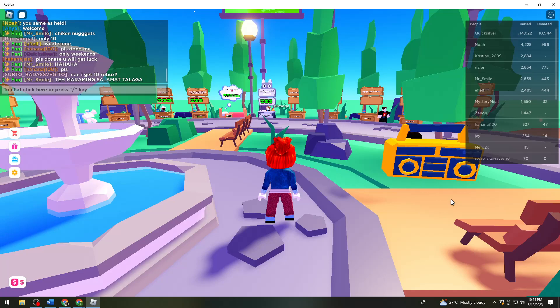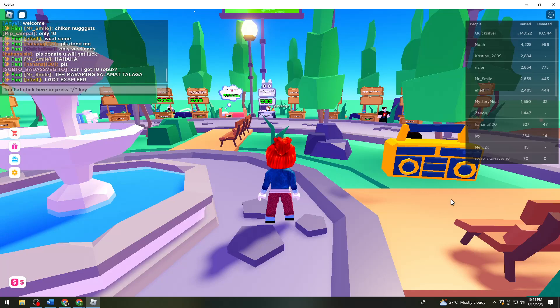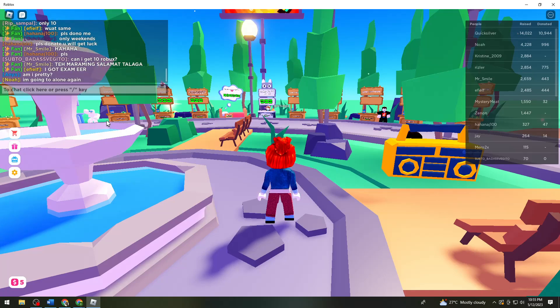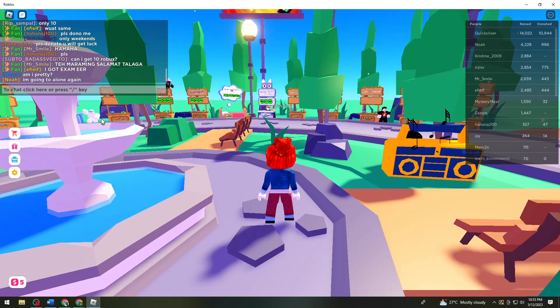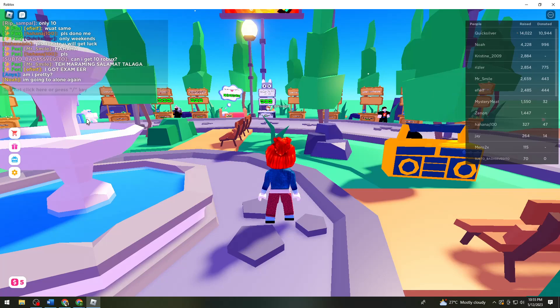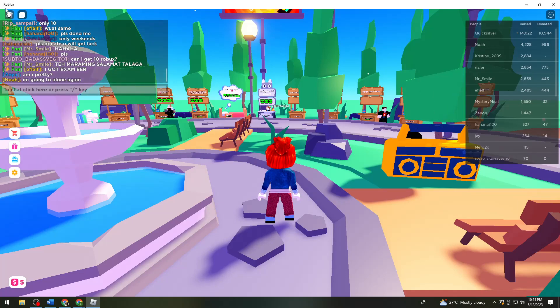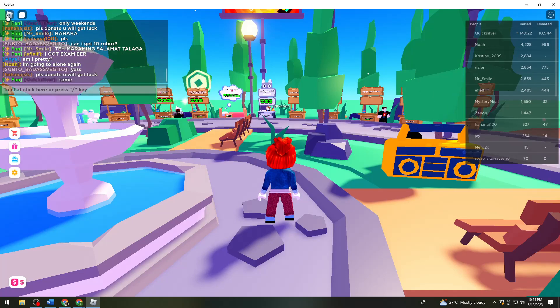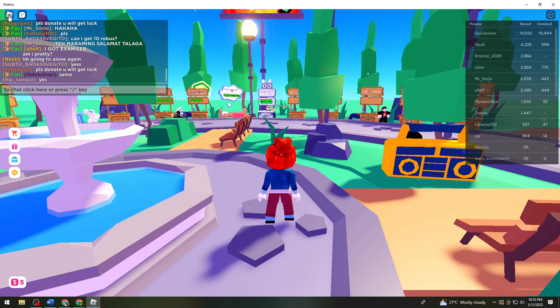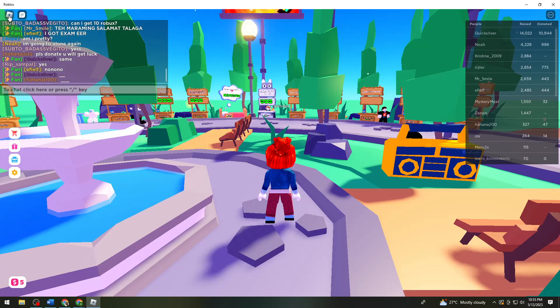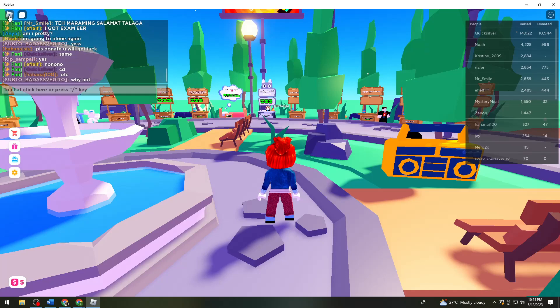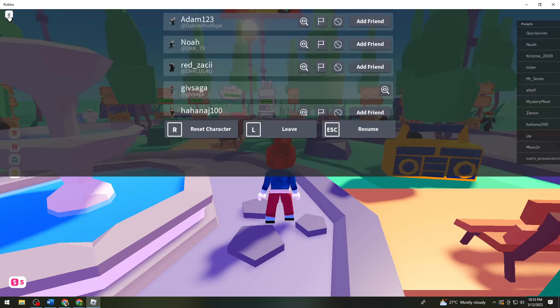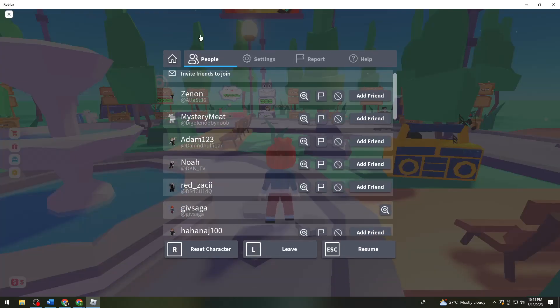First of all, you want to launch your Roblox and open any game that you want to play. Then after that, go ahead and click on the Roblox logo at the upper left corner of your screen, then click on Settings.